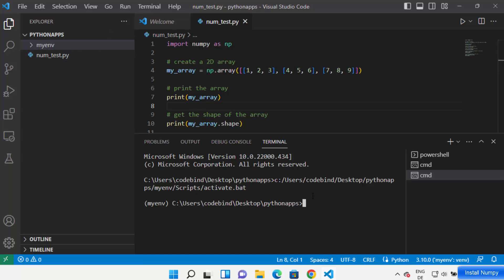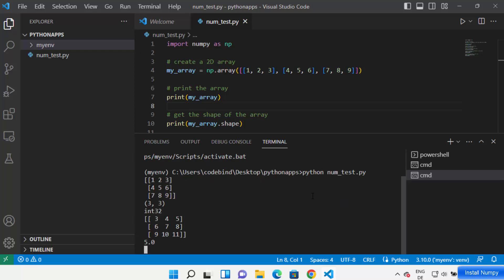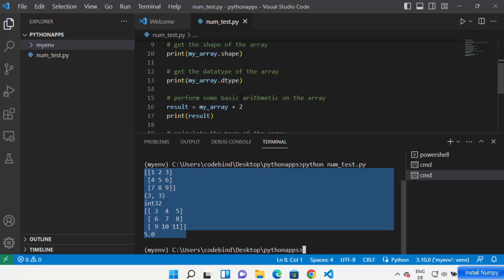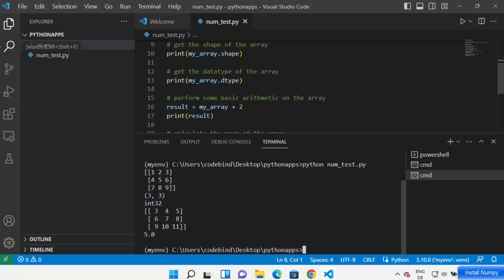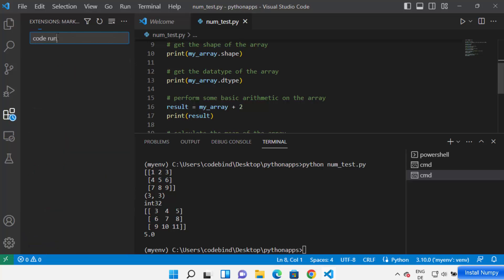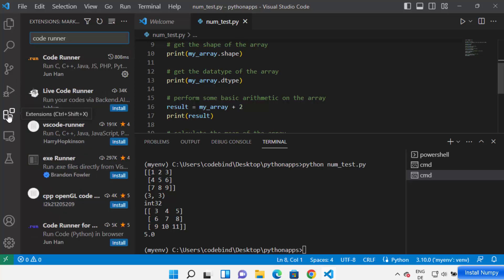Now let's run the numpy script we created. The only thing remaining is running the file — just write 'python num_test.py' and press Enter. If it shows the result of your code, that means numpy is installed in your Visual Studio Code with the virtual environment and it's running fine.